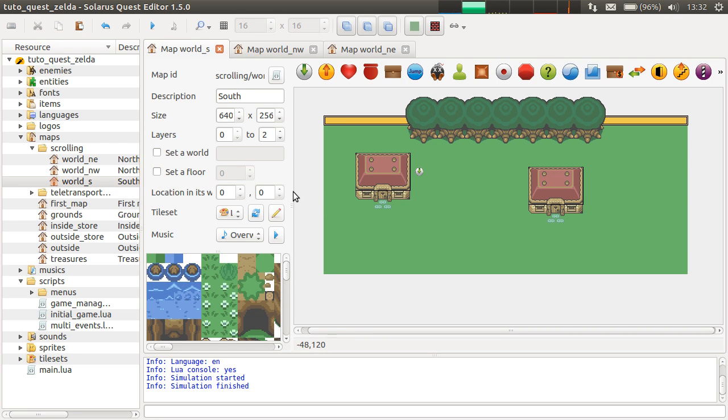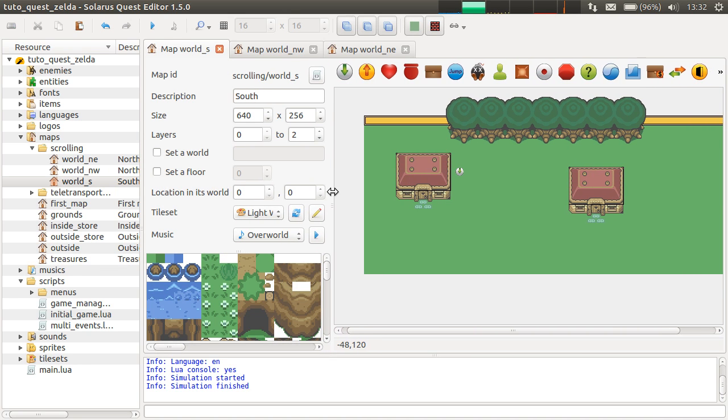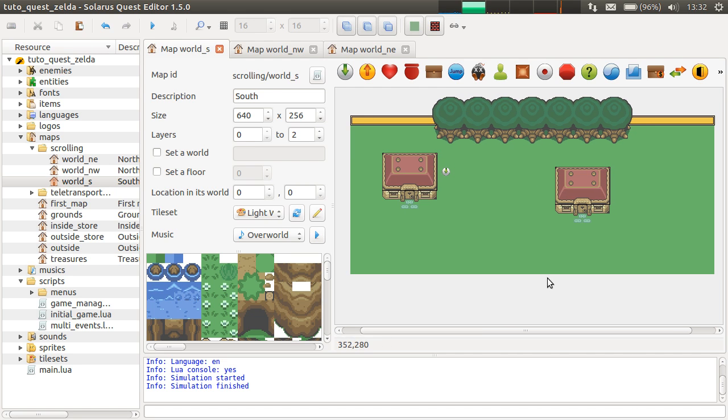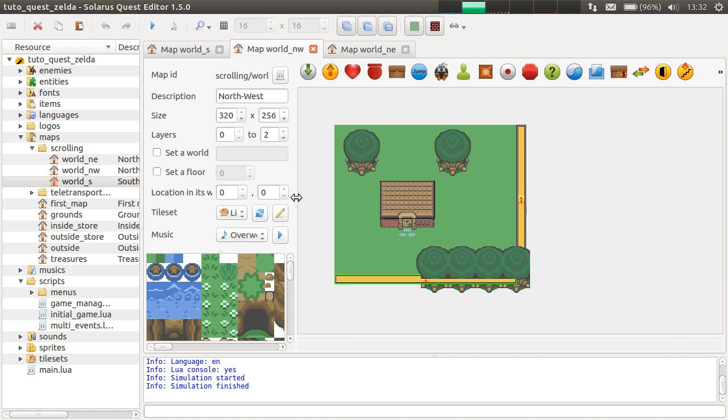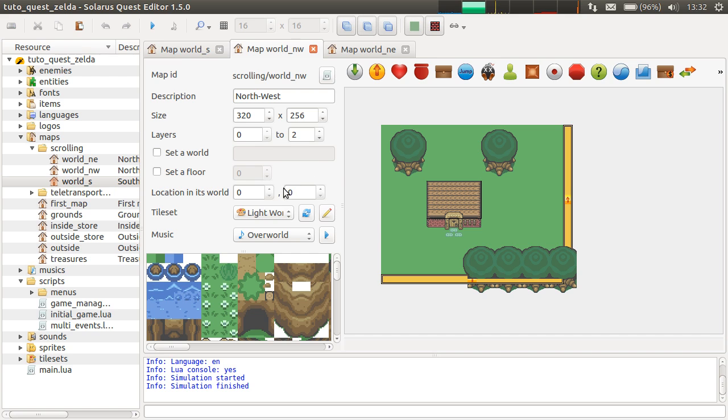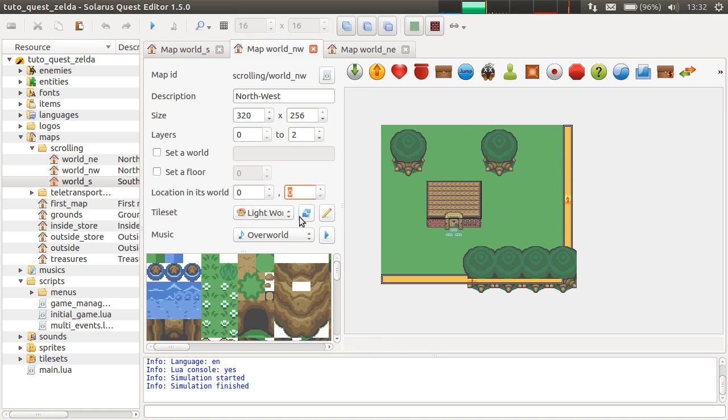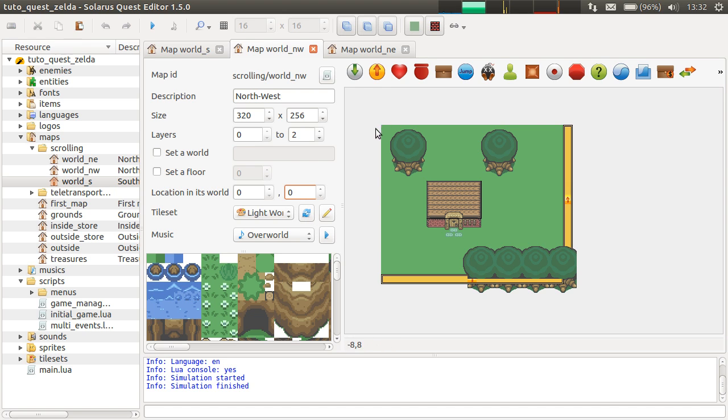You just have to fill the location in its world property of your maps. So, let's start with north-west. We just have to imagine that they are all in the same bigger space. And we have to fill the coordinate of each map in this space. And the tooltip explains. Useful to make adjacent scrolling maps. So, this one is already at 0, 0. North-west.